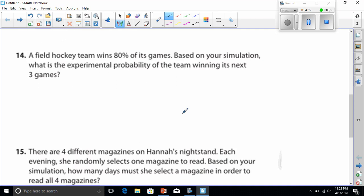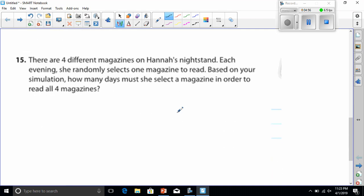Going off to number 15 now. There are four different magazines on Hannah's nightstand. Each evening, she randomly selects one magazine to read. Based on your simulation, how many days must you select a magazine in order to read all four magazines? Well, once again, I would go with the spinner.